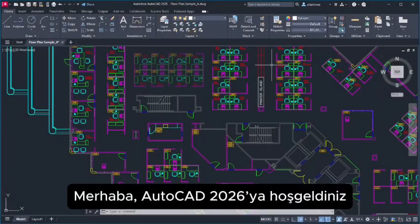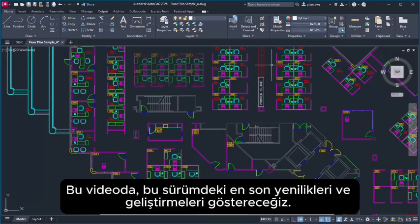Hello, and welcome to AutoCAD 2026. In this video, we'll show you the latest features and improvements in this release.